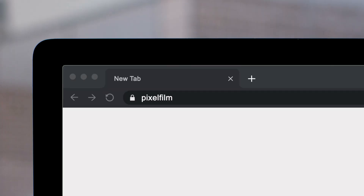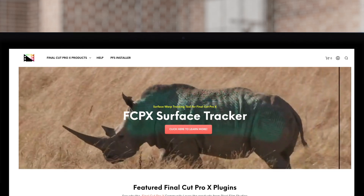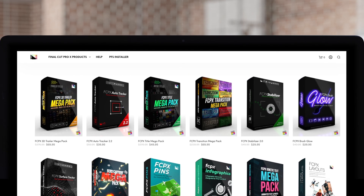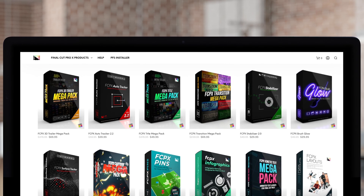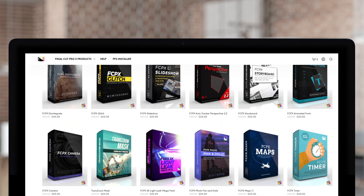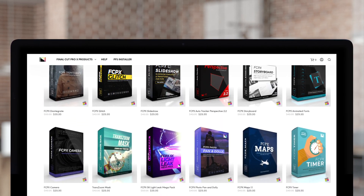Don't forget to check out the Pixel Film Studio Store, where you can find a bunch of Final Cut plugins designed to take your project to the next level. Like, share, and subscribe.